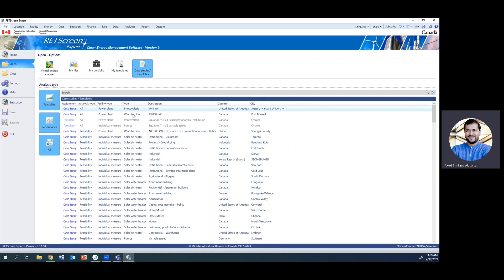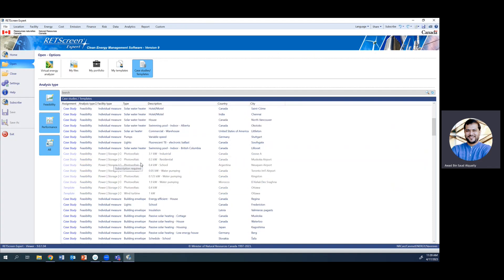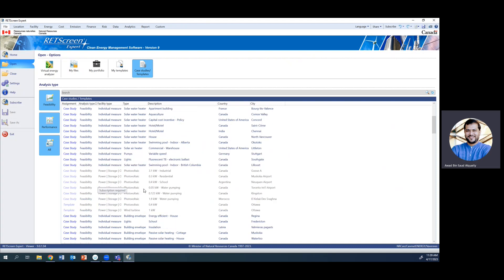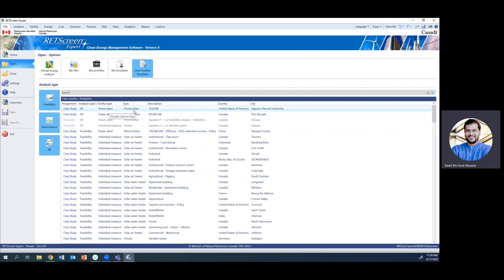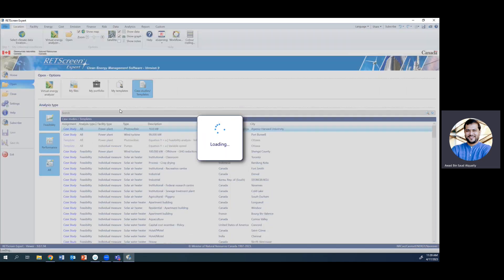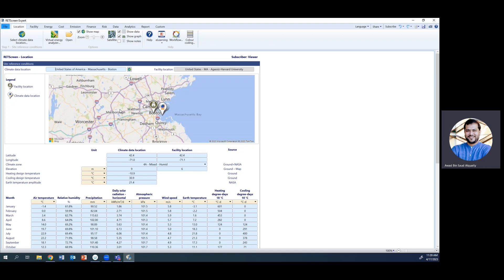We'll pick a related case study. There are many case studies available here for different systems — wind turbines, photovoltaic systems, heaters, pumps, lights. Not all are available in the free version, but one photovoltaic study is available and we'll customize it for our location. Let me double-click it to open it up.